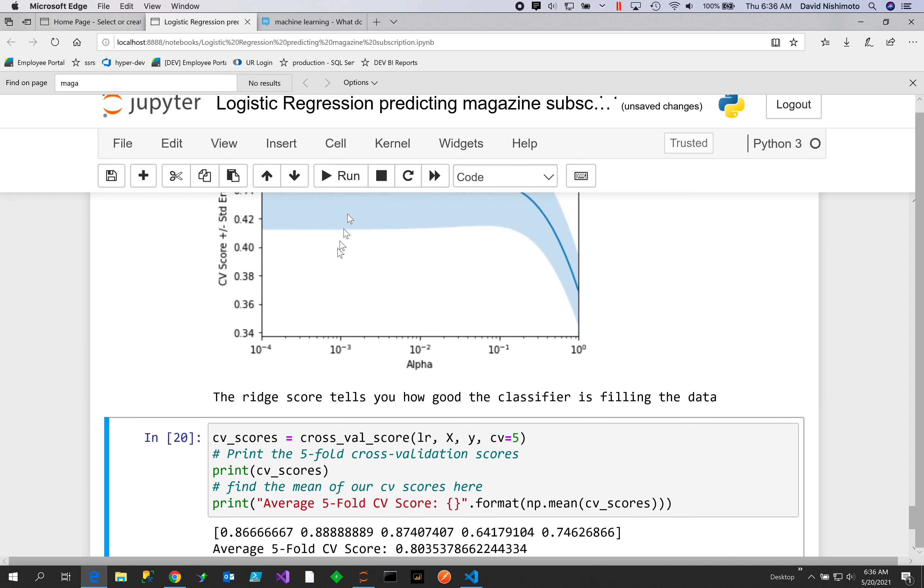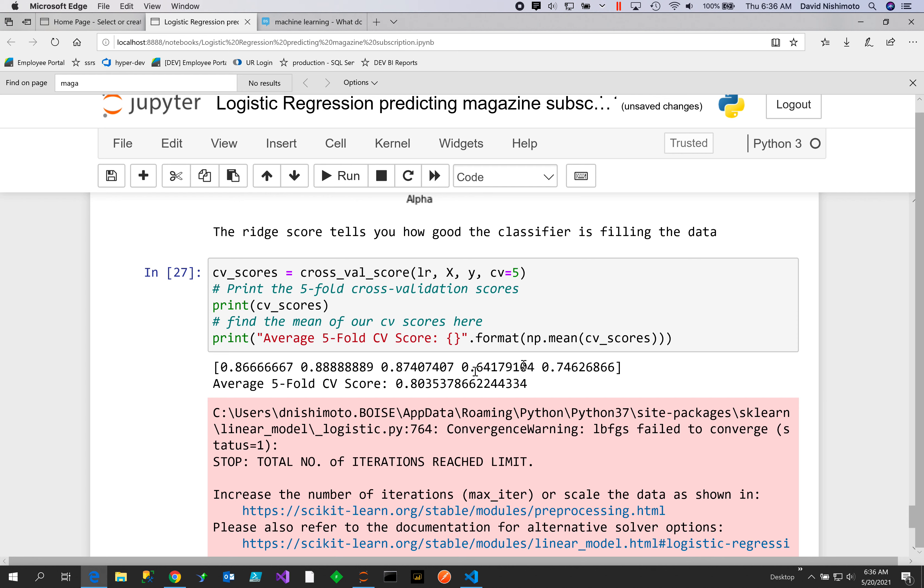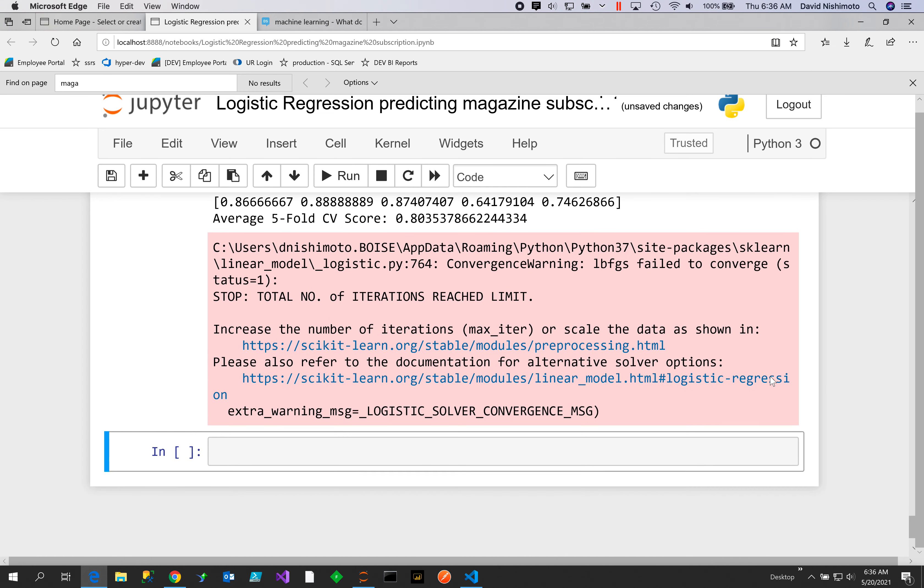Now we want to see how well our classifier does against production data, so we'll do five cross-folds of the data. There are our scores: 86, 88, 87, 64, 74. One of the folds didn't do too well, but the other ones were up in the 80 percent and close to 80 percent. Thanks for listening, happy Python coding!